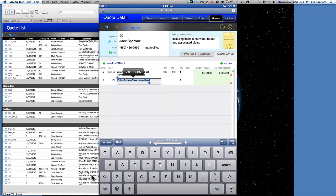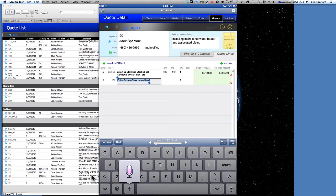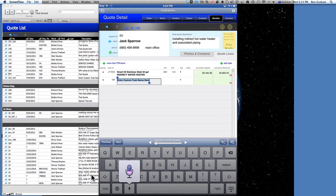Let's go ahead and use the microphone again: 'Install additional piping and connection for heater.' So they might have to edit a little bit — it's pretty good.